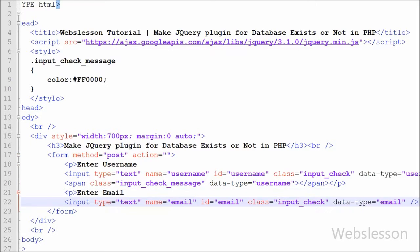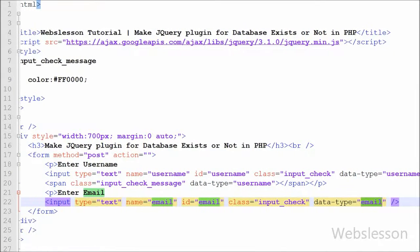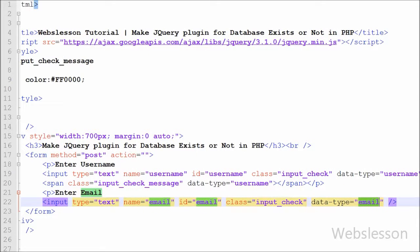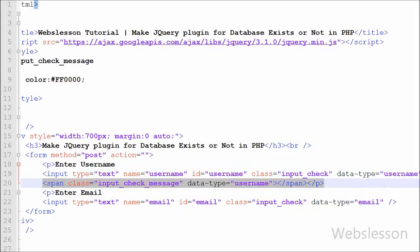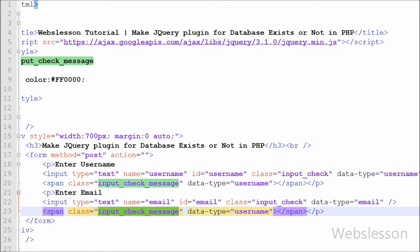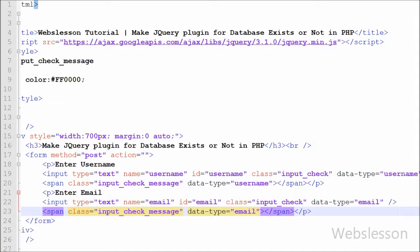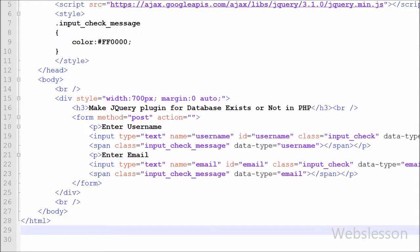Then we write the email field: input type equal to text, name equal to 'email', class name equal to 'input_check', and data-type equal to 'email'. We use the 'input_check' class as selector, and from data-type equal to 'email' we get the field name to search in the table. After this, I again write a span tag with class name 'input_check_message' and data-type equal to 'email'. Between this tag I will display the alert message for the email field.